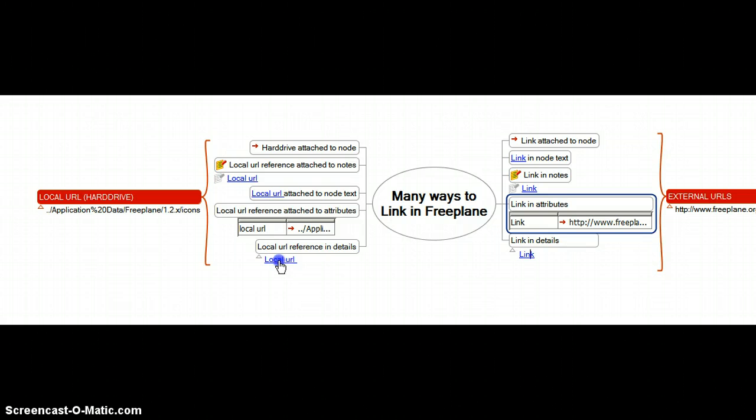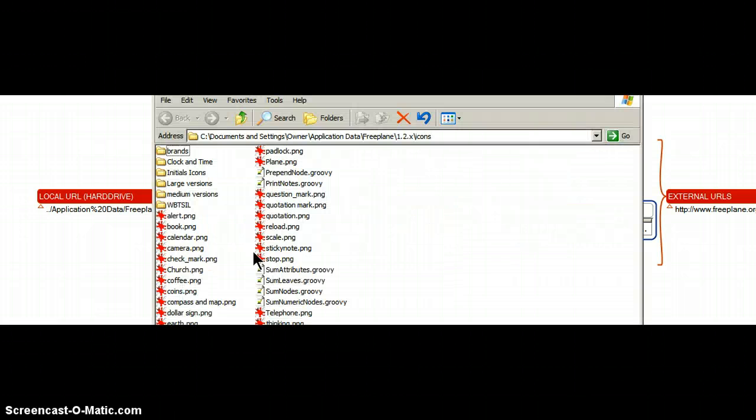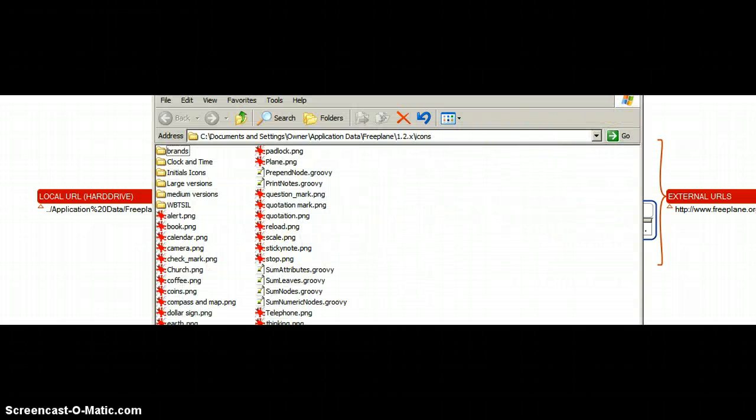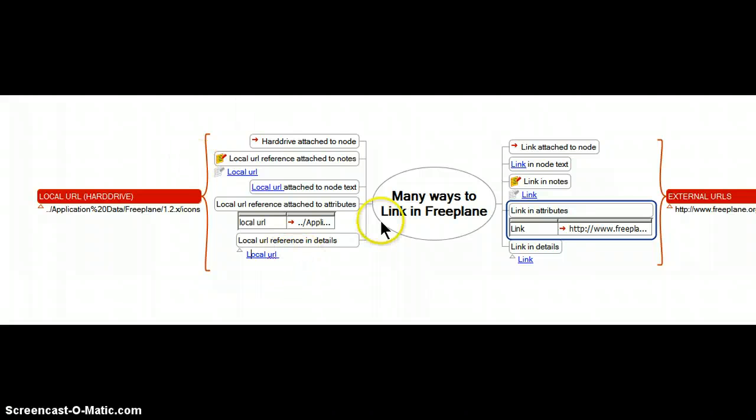Until I get down to a reference embedded into inside the detail of the node. When I click on it now nothing happens, click on it nothing happens. Double click, hold down the control key and click, I get the directory open on my hard drive. So there's something going on with the way details are being managed versus the others.